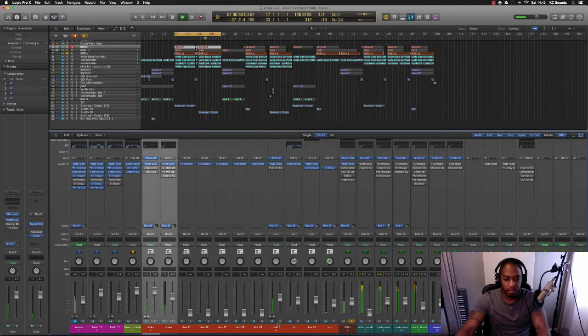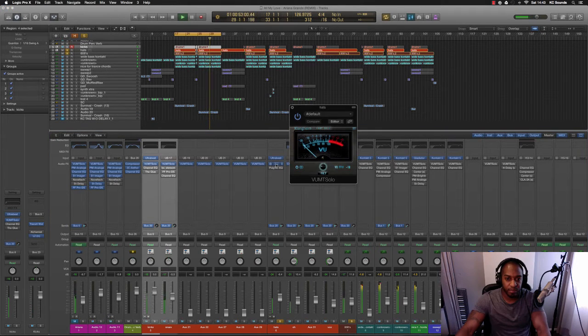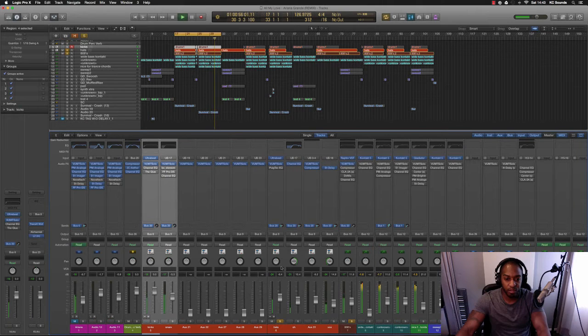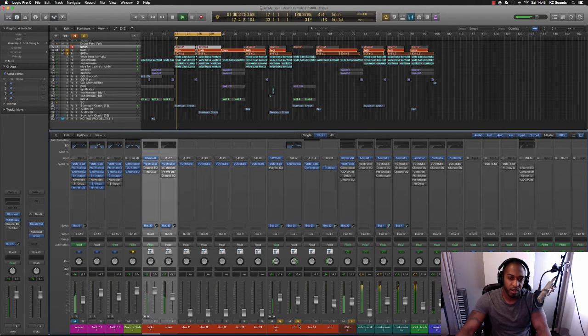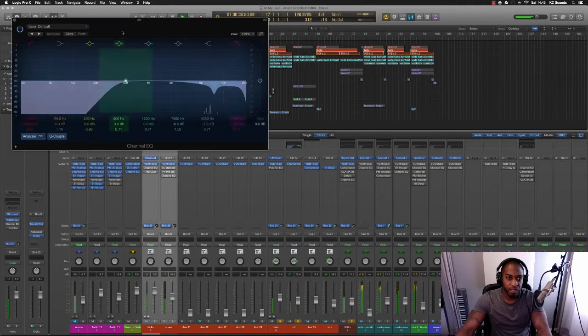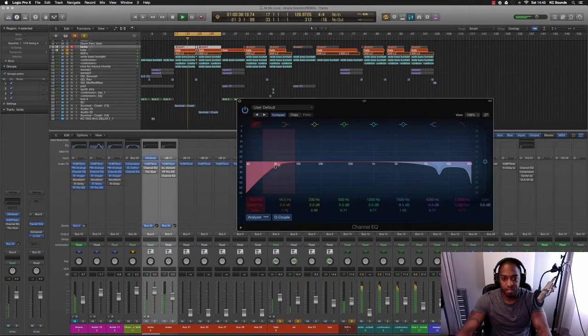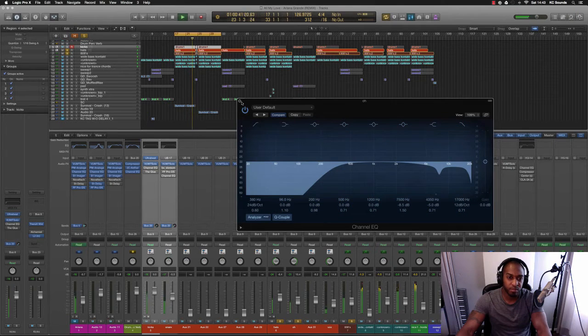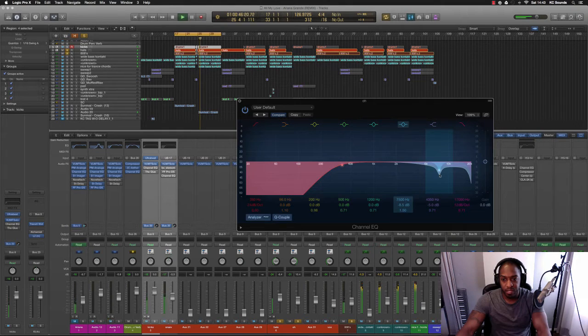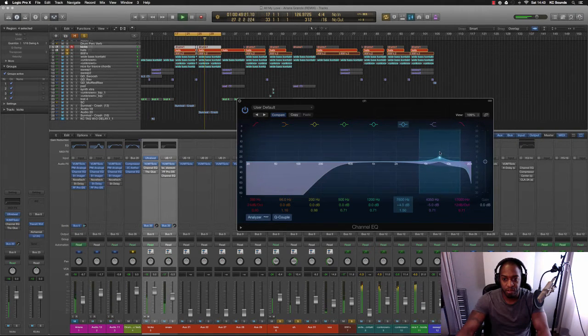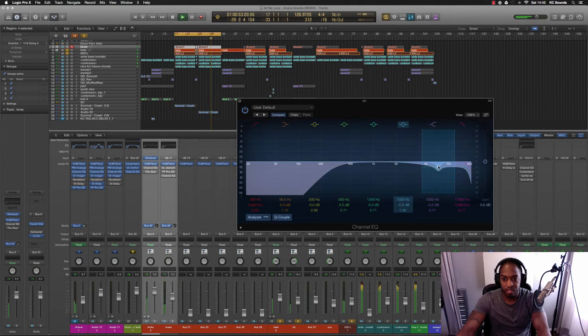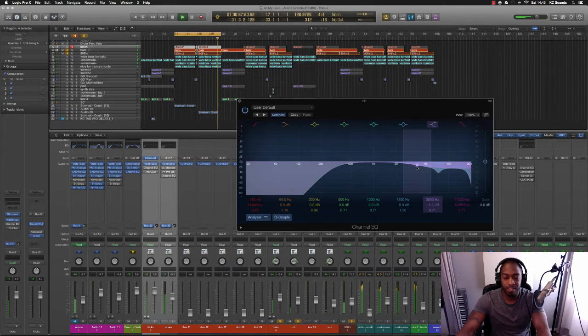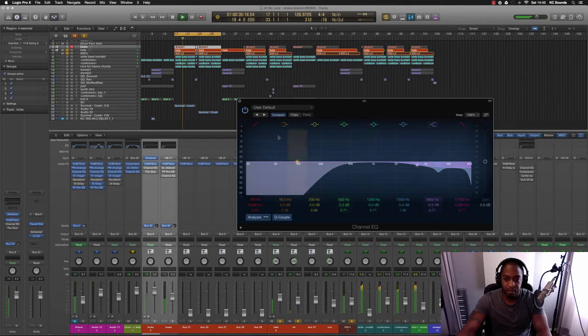So then I've got my hi-hats. Normally I pan them left. Then we've got the open hat which I've EQ'd to take out some in the low end. I didn't really need to but this EQ I think when you turn it on has got a bit of a low end to it. So what I've done is take out some of that harsh frequency here around 7k, drop that by about 5 dB with a high shelf, minus 6 dB.